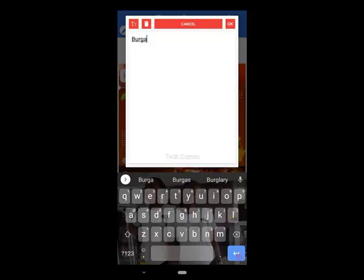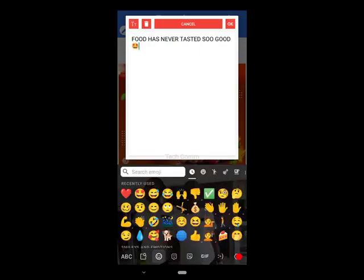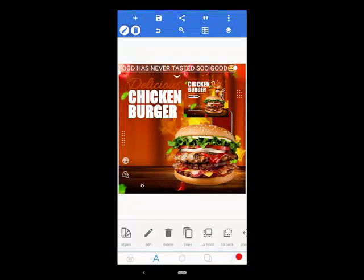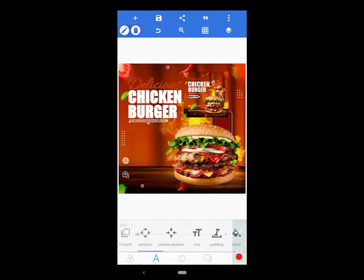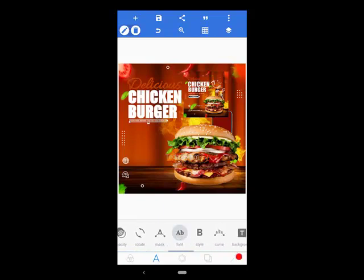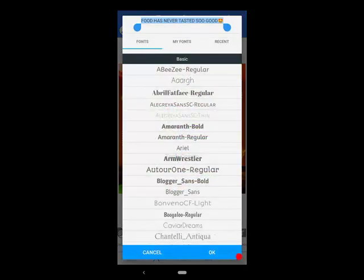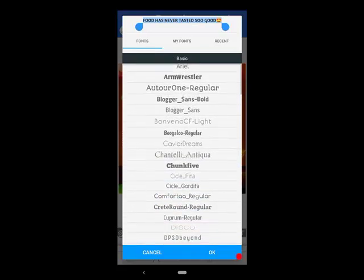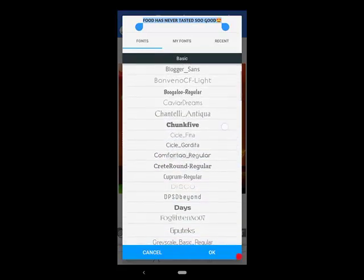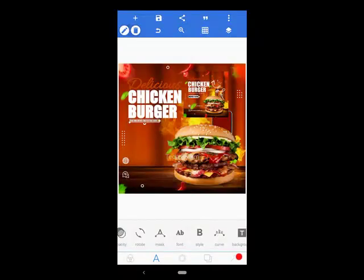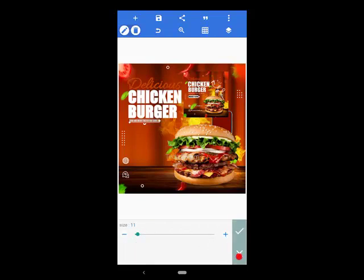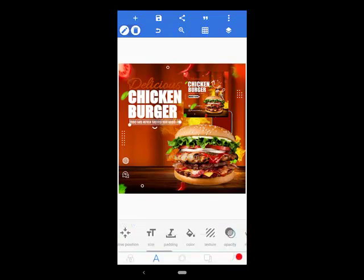I'll edit the copy and type 'Burger.' I'll go to size and then go to font. I'll select the font, then go to size and increase it, then go to position.